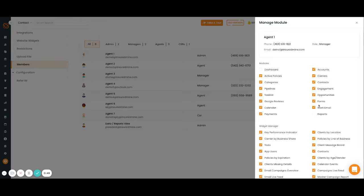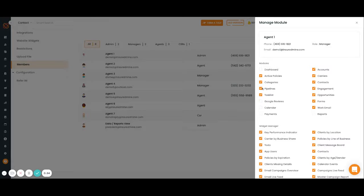You don't want them to see something, you can turn off those modules. These modules here align with the modules that we have on the far left panel.